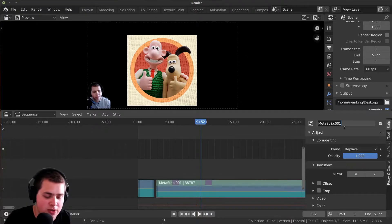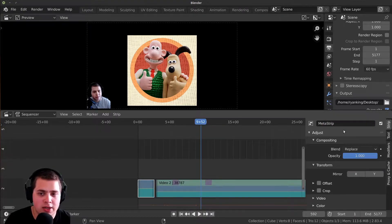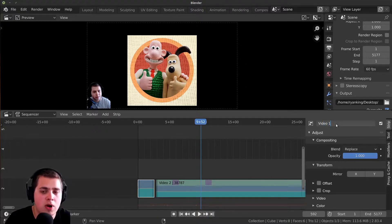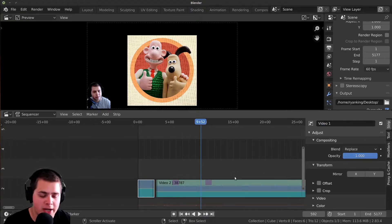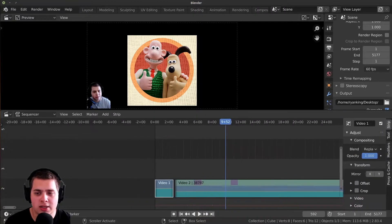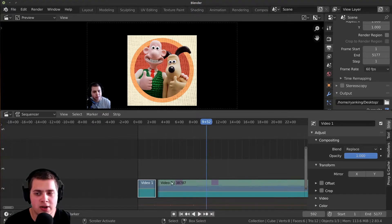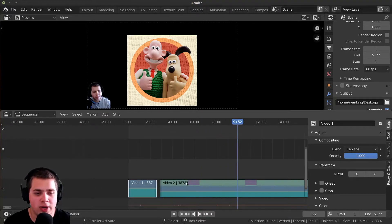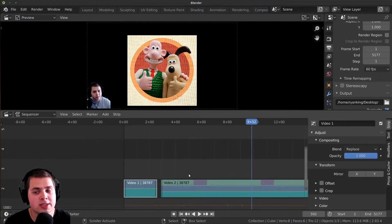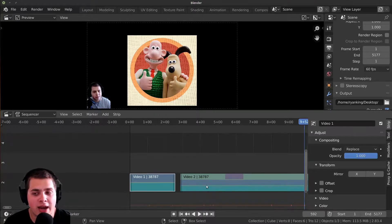You can also rename meta strips. I'll call this one 'Video 2' and the other 'Video 1.' If you don't see the side panel, press N to open it or click the little arrow. If you're working on a really big project, naming your strips helps you remember them and keeps things organized.